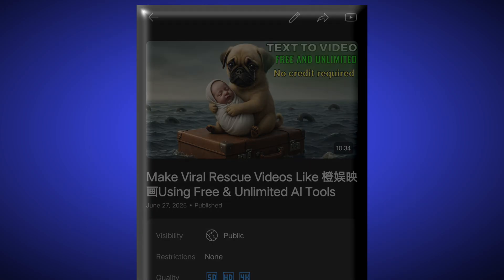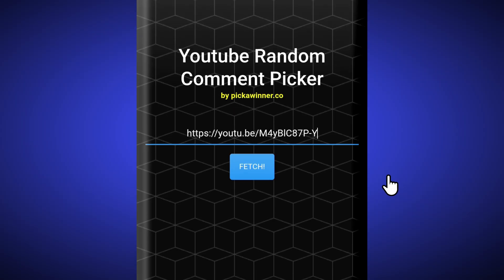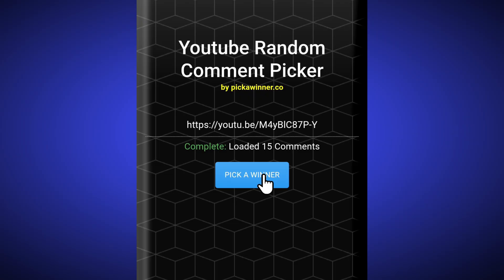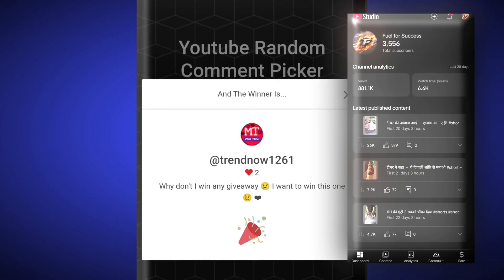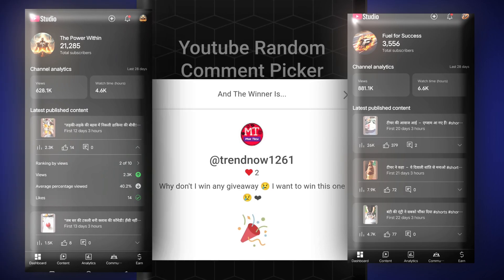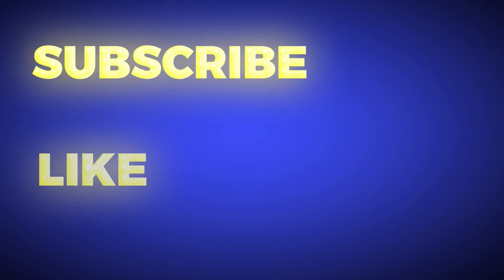Now let's talk about the giveaway. I will copy the link of this video, go to the YouTube Comment Picker website, paste it, and after clicking Continue, it will detect how many people have subscribed and commented for the giveaway. I will click on Pick a Winner — and this is the one who has won this channel. Congratulations! Contact me on Instagram for all the details. I have one channel left to give away — subscribe to this channel, like this video, and leave a lovely comment. Bye!